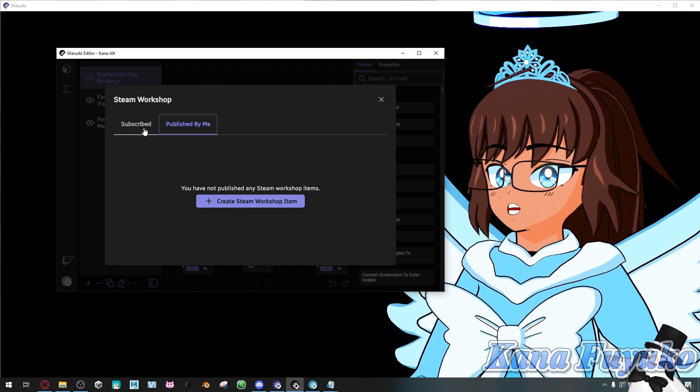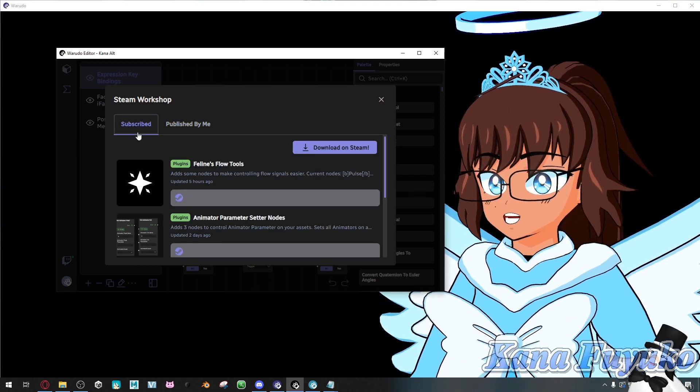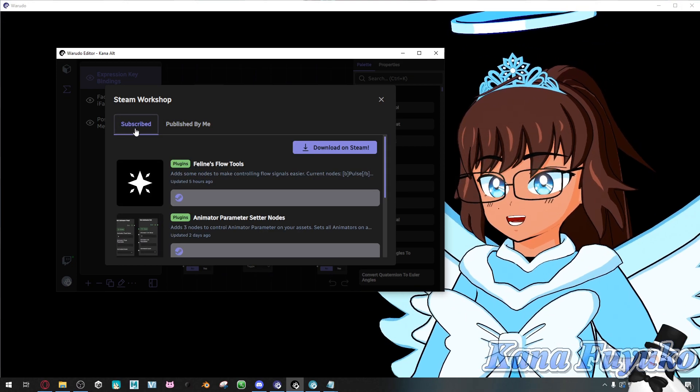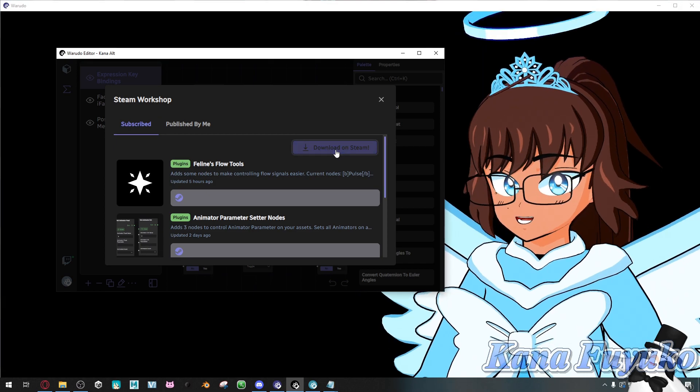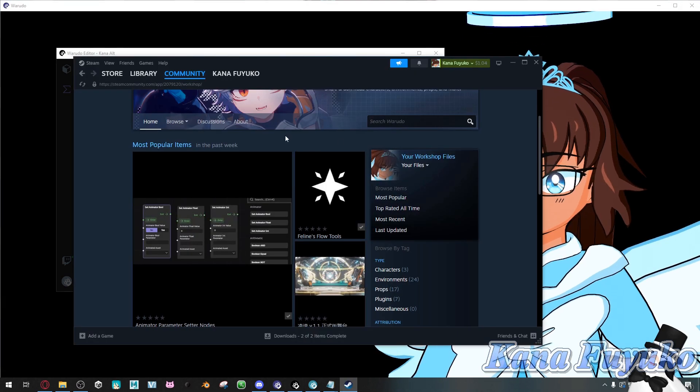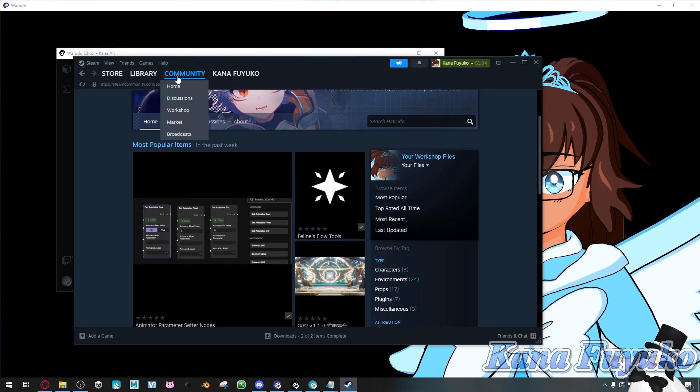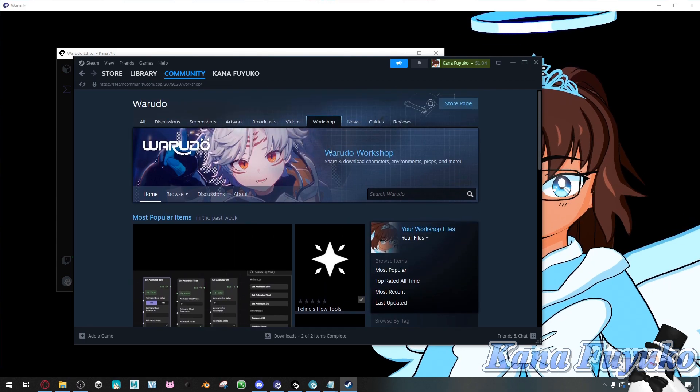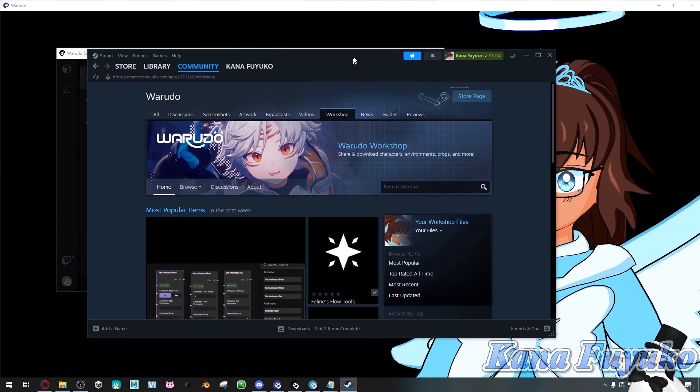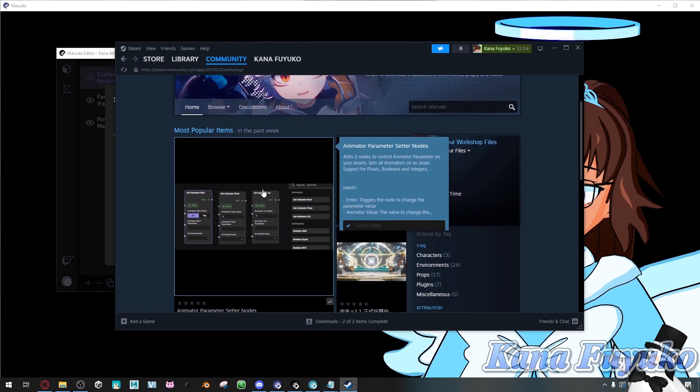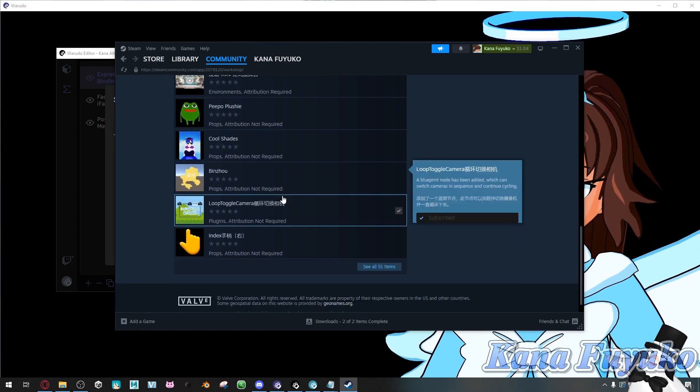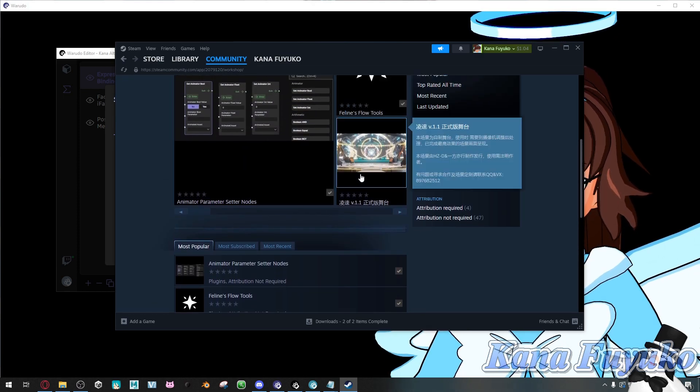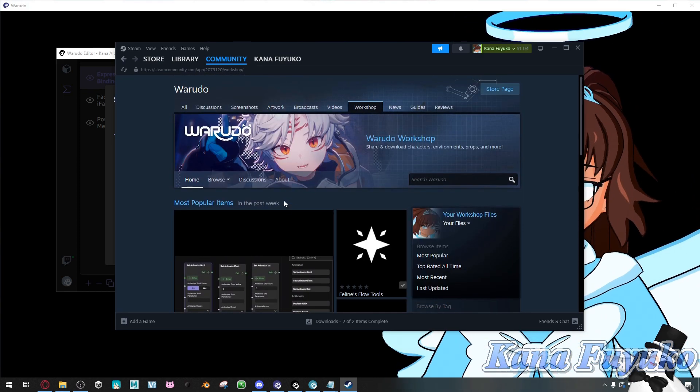What you're going to do is click here on subscribe, download on Steam, and then the community tab will pop up for Wadudow. Pretty much, you can choose whichever assets you want to download.